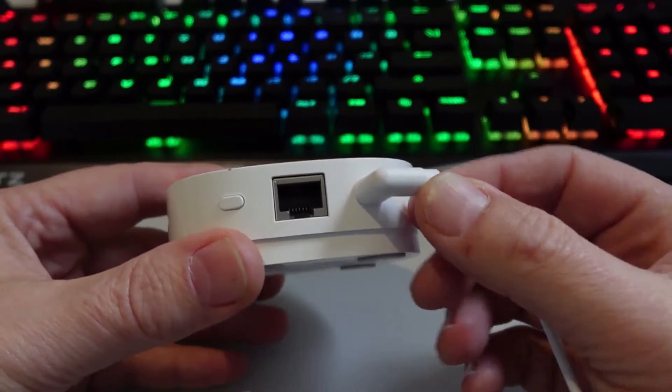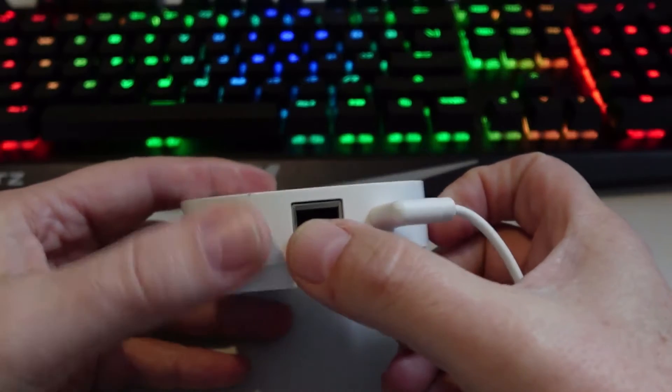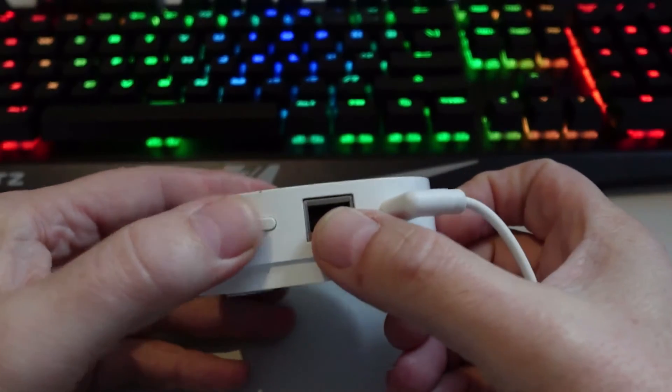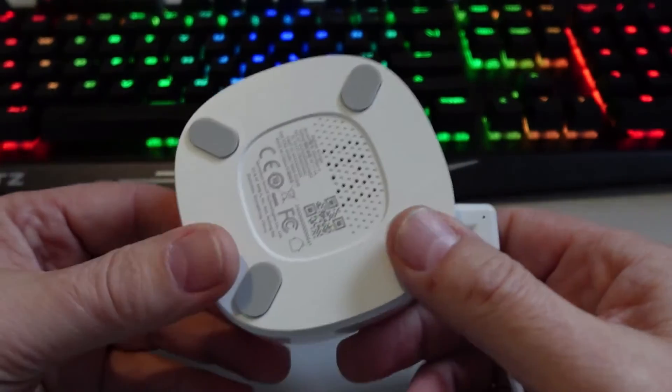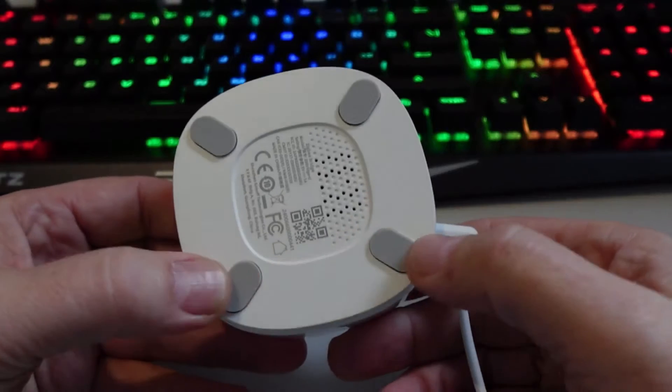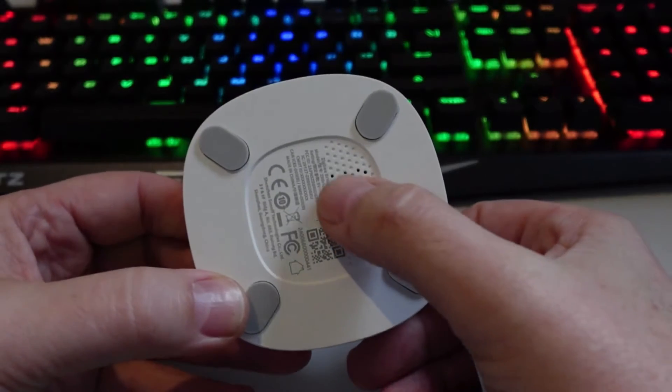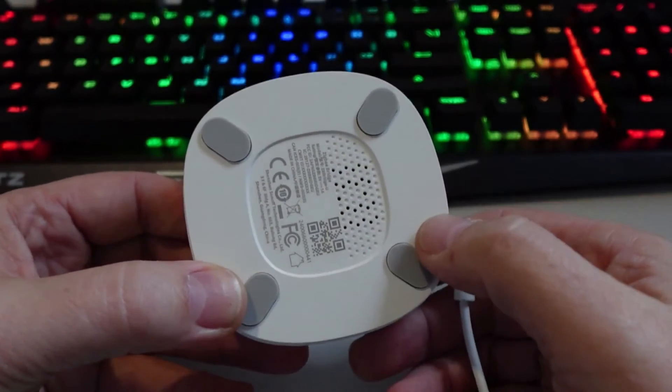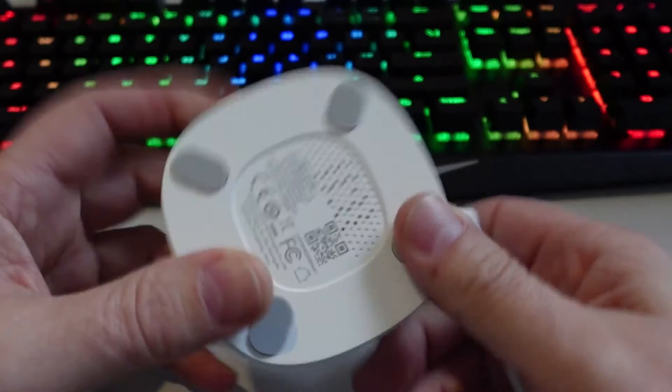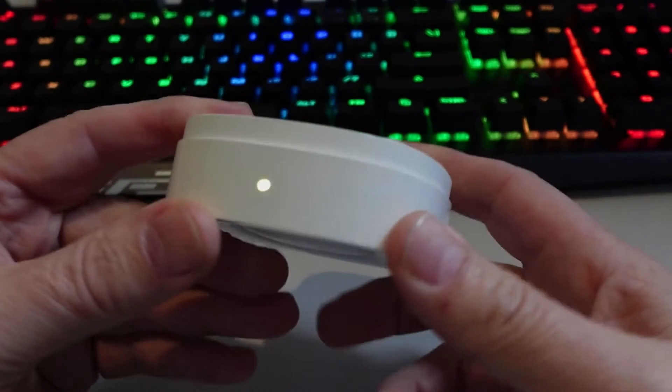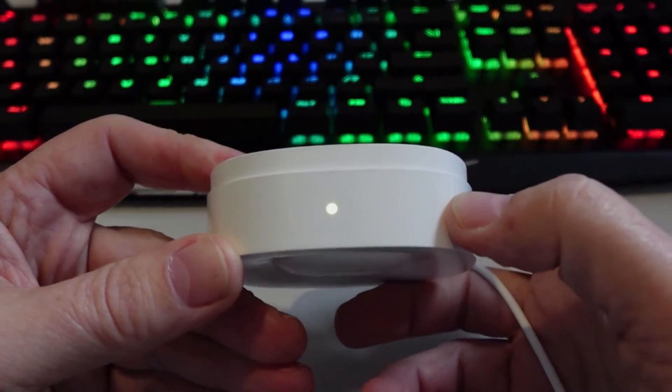On the underside we've got some little rubber feet and we've got the speaker input over there. On the front side we've got our flashing LED. So you hold down the little button for three seconds to put it into pairing mode.